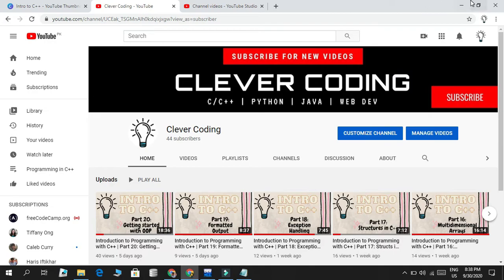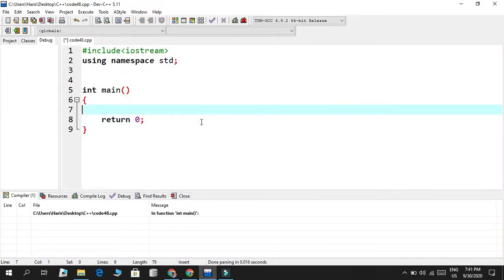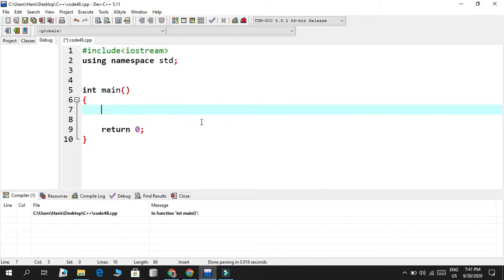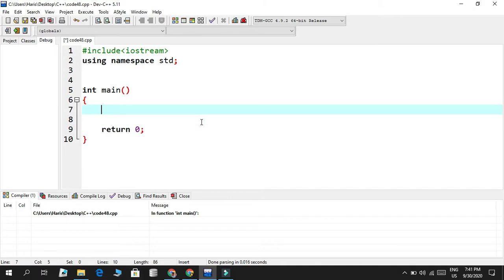Let's get started with this video. We discussed that the address-of operator is used with the ampersand symbol. This has two meanings: one for creating reference aliases of a data type, and the other to find the memory address location in memory.